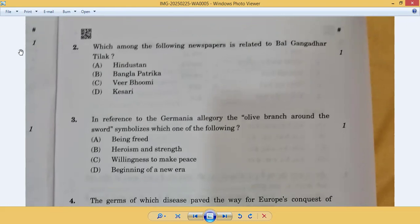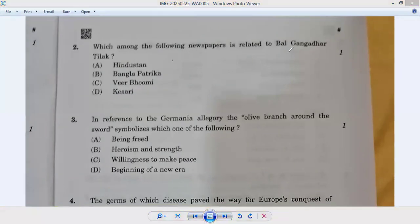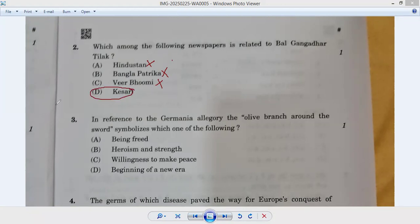Question number two: which among the following newspapers is related to Bal Gangadhar Tilak? Hindustan — no. Bangla Patrika — no. Veerbhumi — no. Option D, Kesari — yes. I am going very fast because these are MCQs and MCQs should always be done very fast, in the exam also.